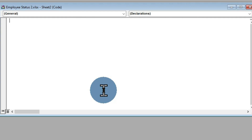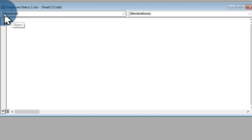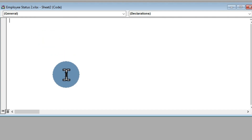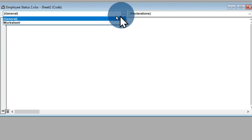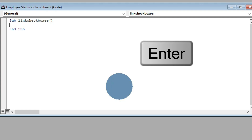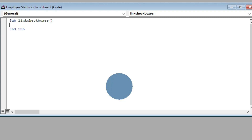On the title bar you can see the name of the worksheet is Sheet 2 — this is where we are going to write our code. Click on the dropdown arrow and make sure General is selected. After doing this, our cursor is blinking in the interface. We are going to type our first command: Sub LinkCheckBoxes() — open and close the brackets and hit Enter. We are telling VBA that we are going to link all our checkboxes in this active worksheet to their individual cells.